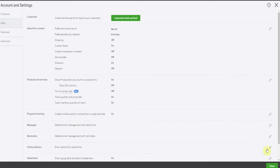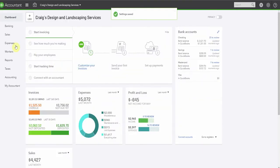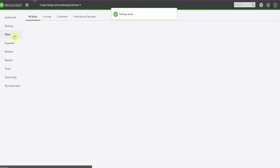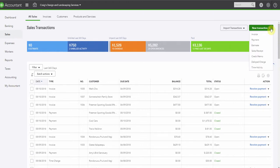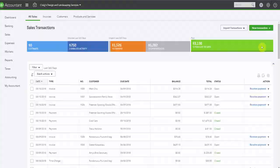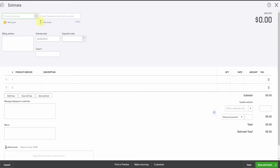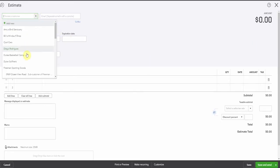So we're done in this area and we'll go to sales. And we're going to prepare an estimate for our customer. So let's go here and select estimate. It's a little slow today. And we'll select a customer. Let's go with Dylan.